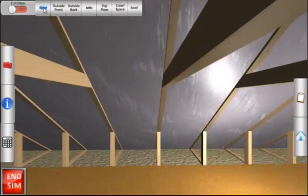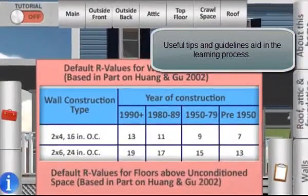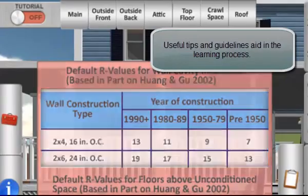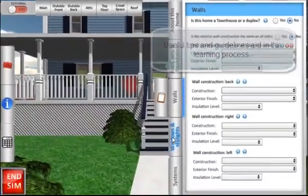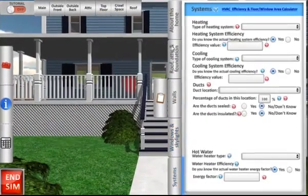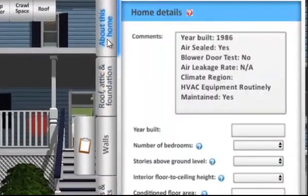Throughout the simulation, there are tools and practical tips to help you accurately record the home's energy data. Importantly, the data entry form replicates the actual Home Energy Score tool.